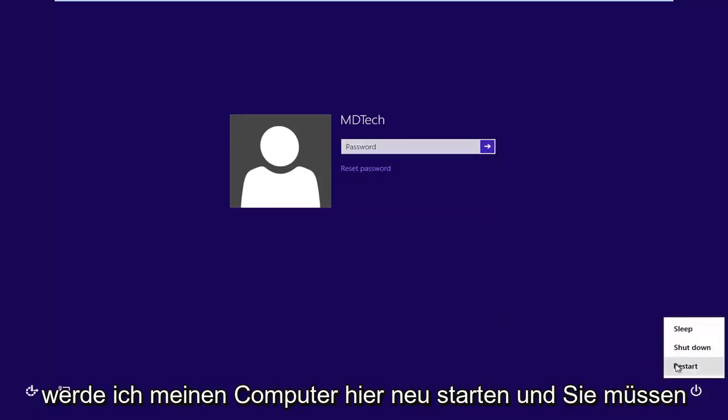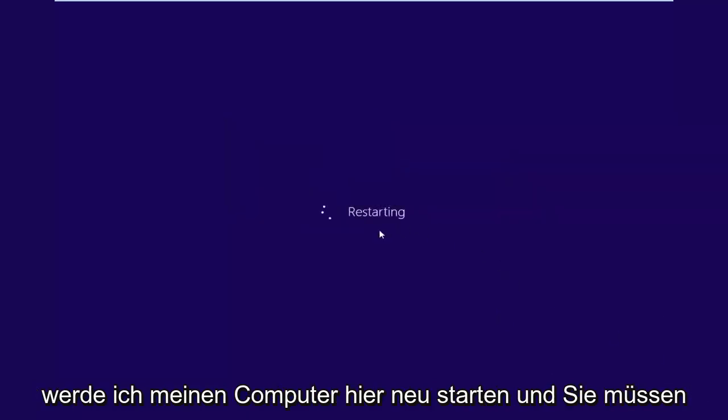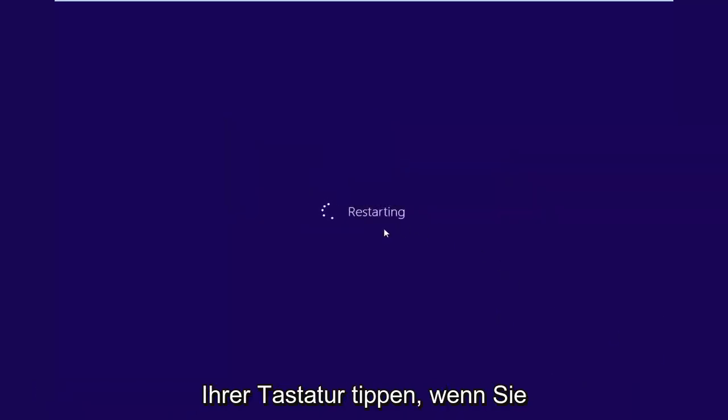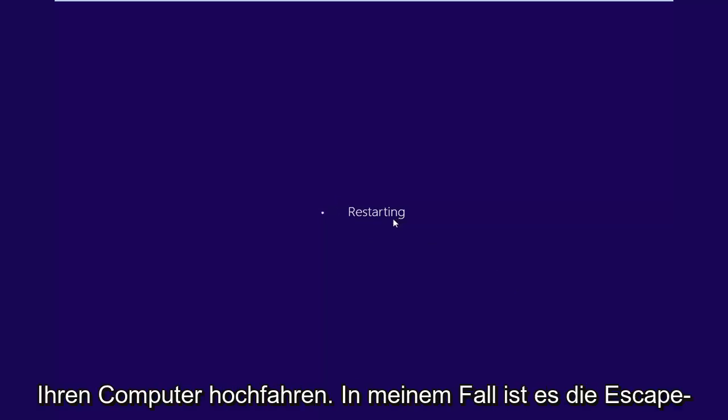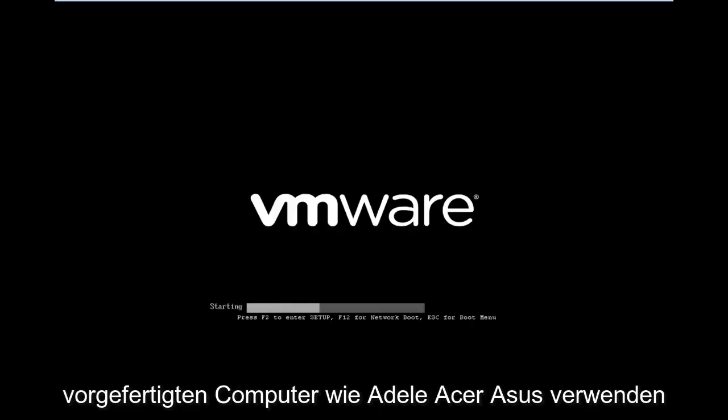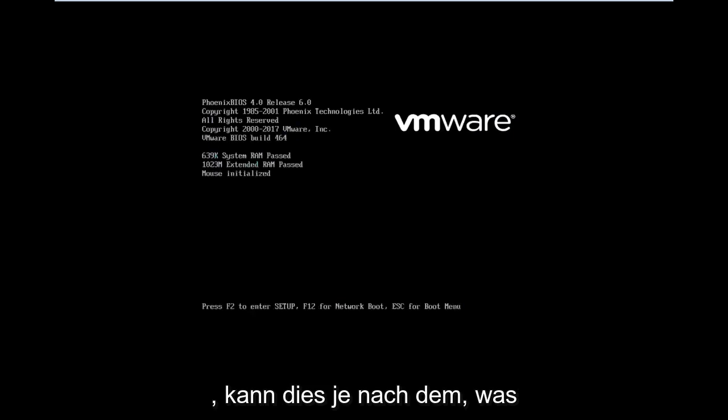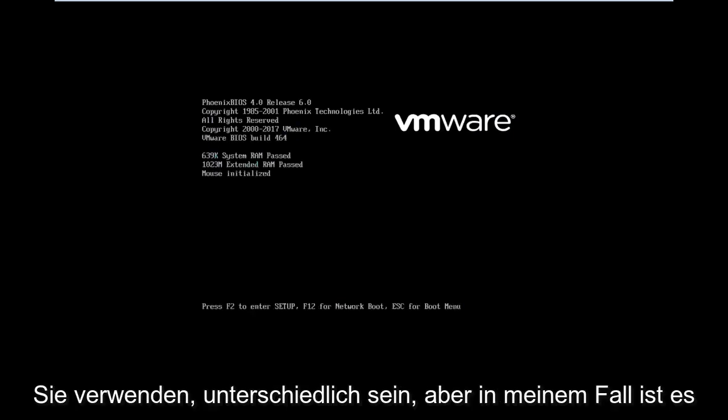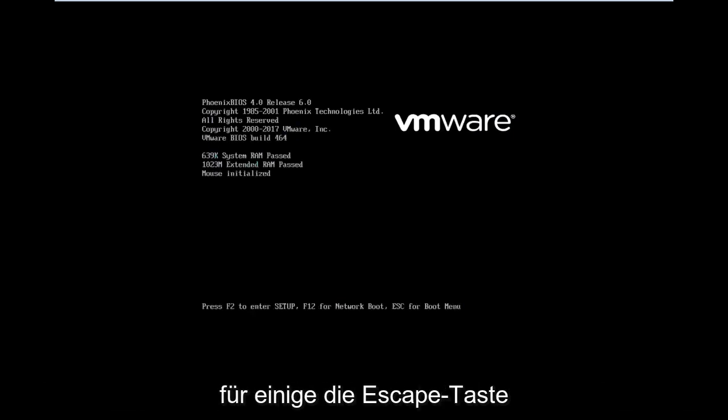So I'm going to restart my computer here and you might have to tap a different key on your keyboard when you're booting up your computer. In my case it's the escape key to get to the boot menu. You're going to have to look up your specific computer manufacturer so if you're using a pre-built computer like a Dell, Acer, Asus, it might be different depending on what you guys are using but in my case it's the escape key.